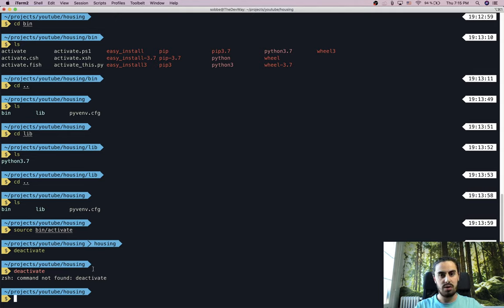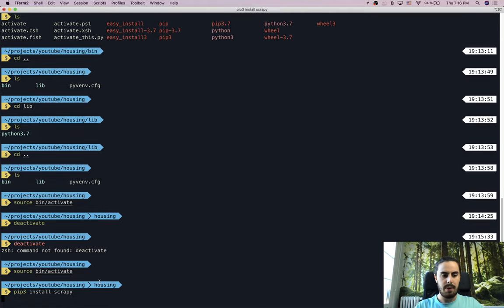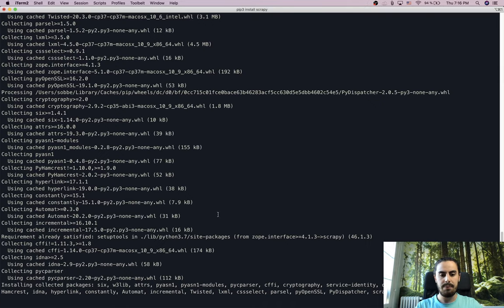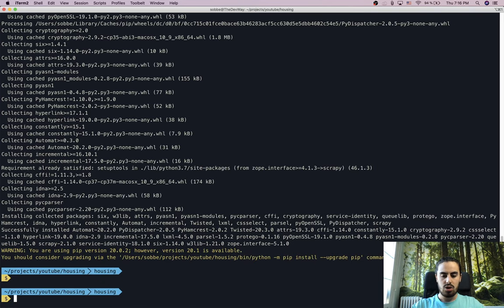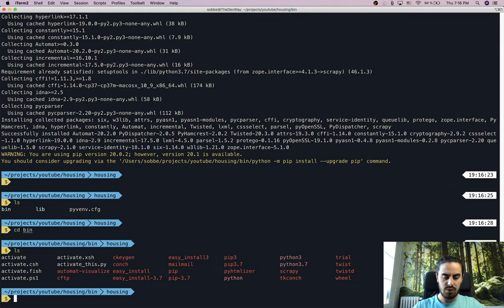Without further discussion about virtualenv, we go back in and install Scrapy with 'pip3 install scrapy'. pip3 is the command to install Python packages. Scrapy is now being installed inside our virtualenv. There's just a warning about upgrading the package manager, but it's not a serious issue. We can verify Scrapy is installed by checking the bin directory — and yes, Scrapy is right there, successfully installed.